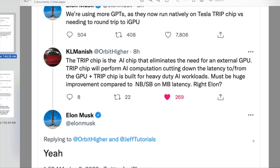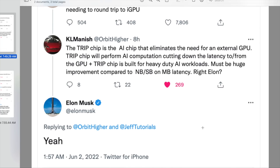It's just saving a whole bunch of latency, which is exactly what KL Manish actually said. He said: the trip chip is an AI chip that eliminates the need for an external GPU. The trip chip will perform AI computation, cutting down the latency to and from the GPU. It's built for heavy duty AI workloads — more optimized than a GPU. He says it must be a huge improvement compared to NB/SB on NB latency. Elon uninformatively — or I guess informatively — said yeah to that. So it basically has to do with latency. This all runs much more efficiently because you're not round-tripping things from the trip chip to the GPU and back. You're running it all natively on the trip chip.